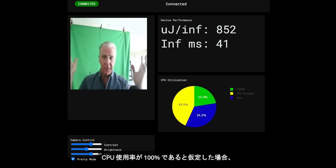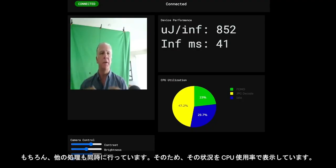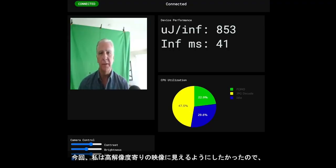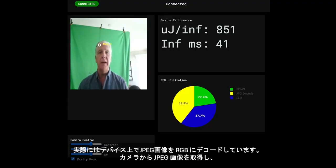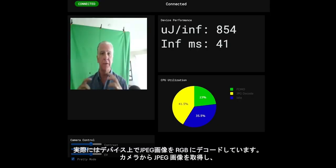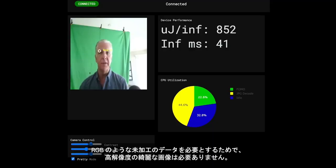It's only taking about 41 milliseconds. If you calculate that — if you were using 100% of your CPU — that would be about 20 frames per second that you could process, of course you're doing other things, and that's what we're showing the CPU utilization for. In this case, just because I like the image to look high resolution, I am actually decoding this JPEG image into RGB on device. So I ask the camera for a JPEG image, I get it, I decode it on the Apollo 510B, and I feed that to the model — because the model doesn't like JPEG, the model likes RGB raw data.